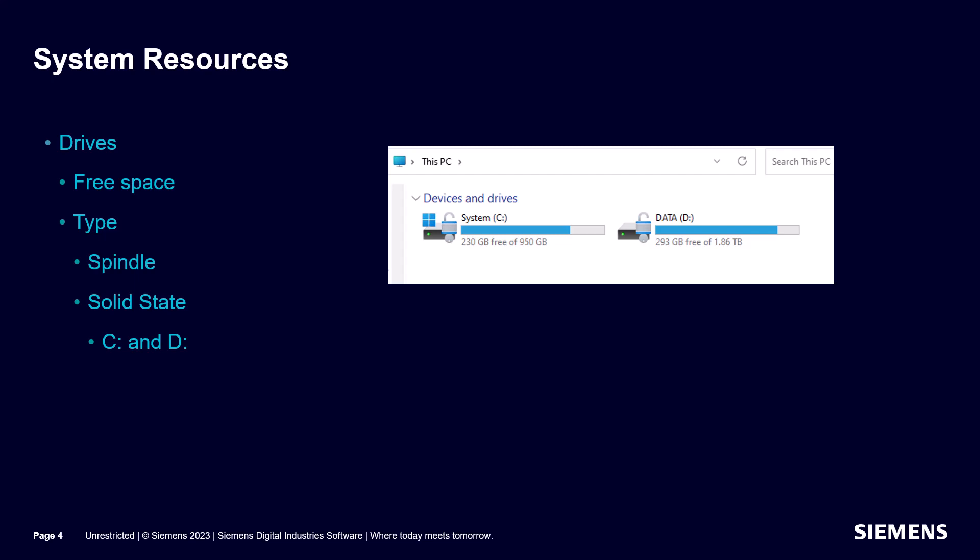We also need to look at how much free disk space is available as well as the type of drive. Solid state drives are much faster than the old spindle type drives. Here we can see I have more free disk space on my D drive. Both my C and D drives are solid state.